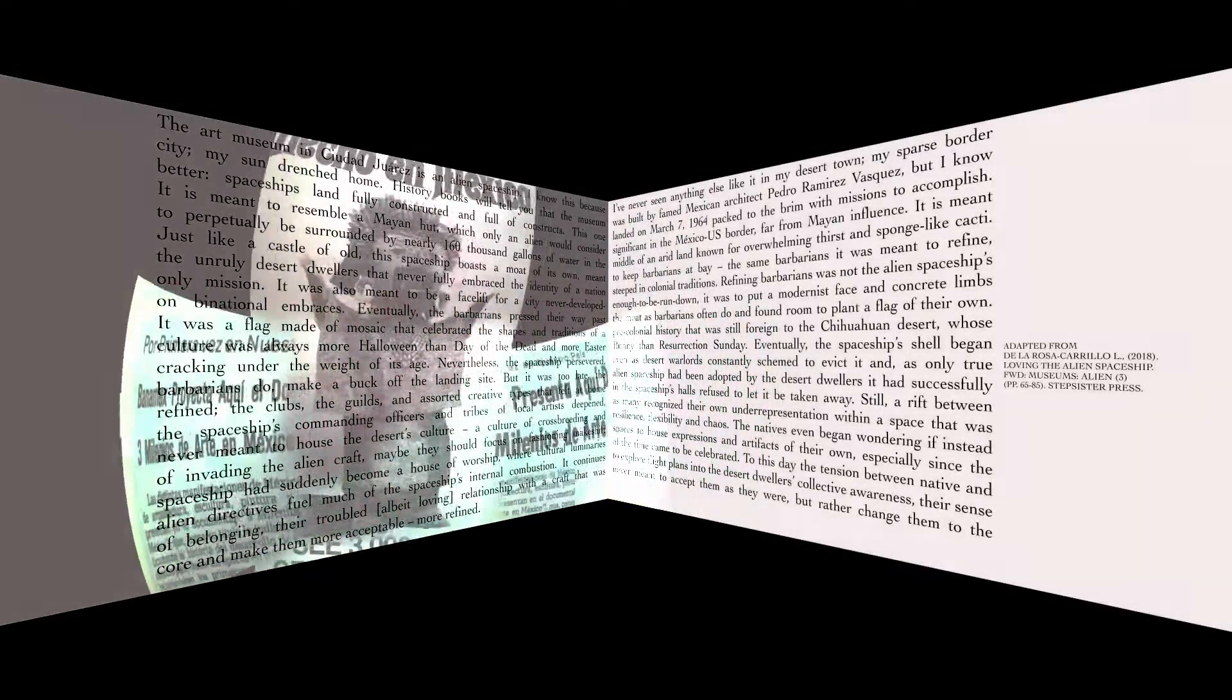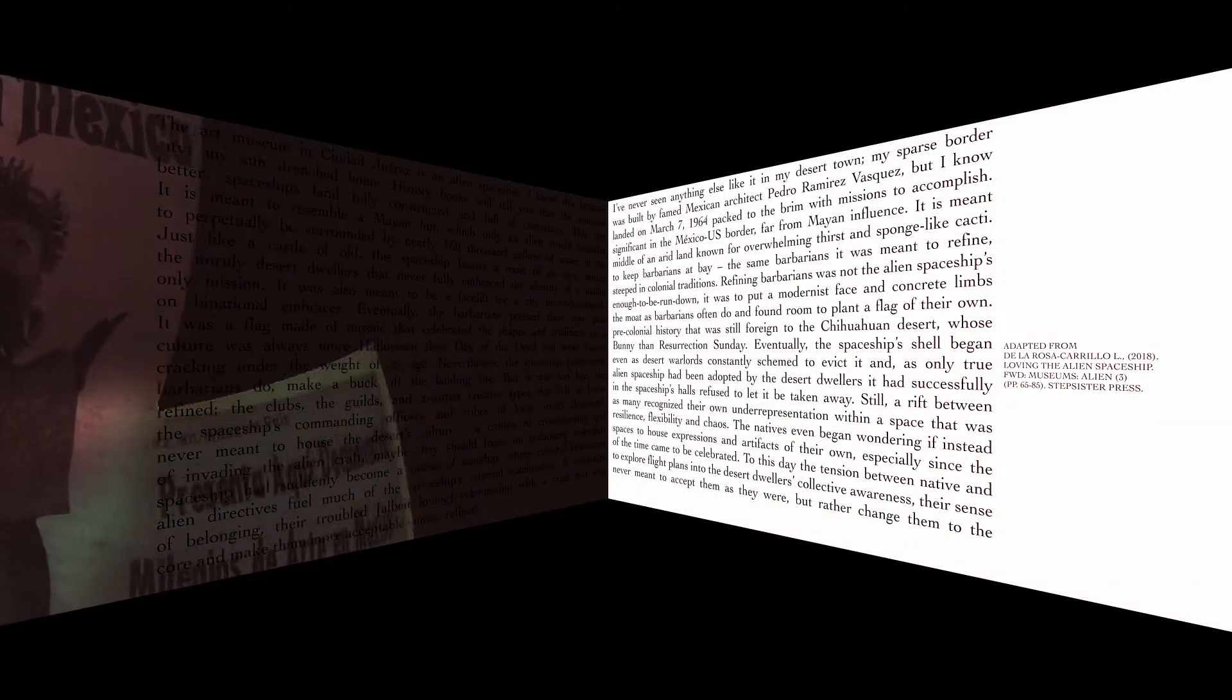Just like a castle of old, this spaceship boasts a moat of its own, meant to keep barbarians at bay. The same barbarians it was meant to refine.